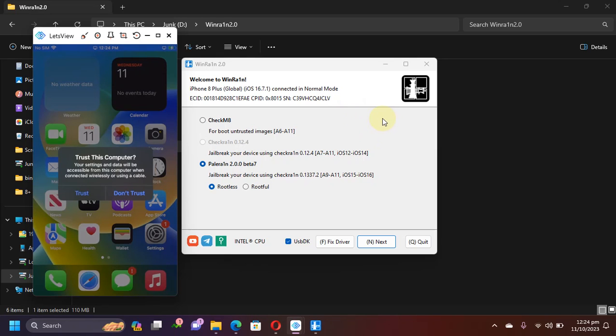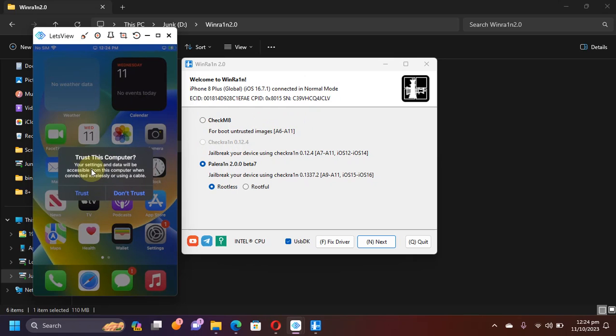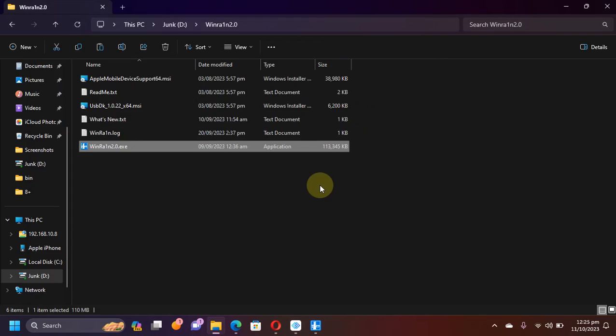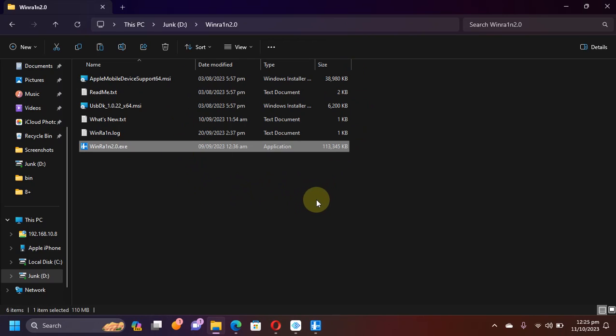In this video we will use WinRAIN to jailbreak our device. Once you connect your device by USB you will see this message, so hit Trust and it will show up right on WinRAIN. WinRAIN is a completely free software for lifetime. You will get this WinRAIN 2.0 package link in the description or in the pinned comment.